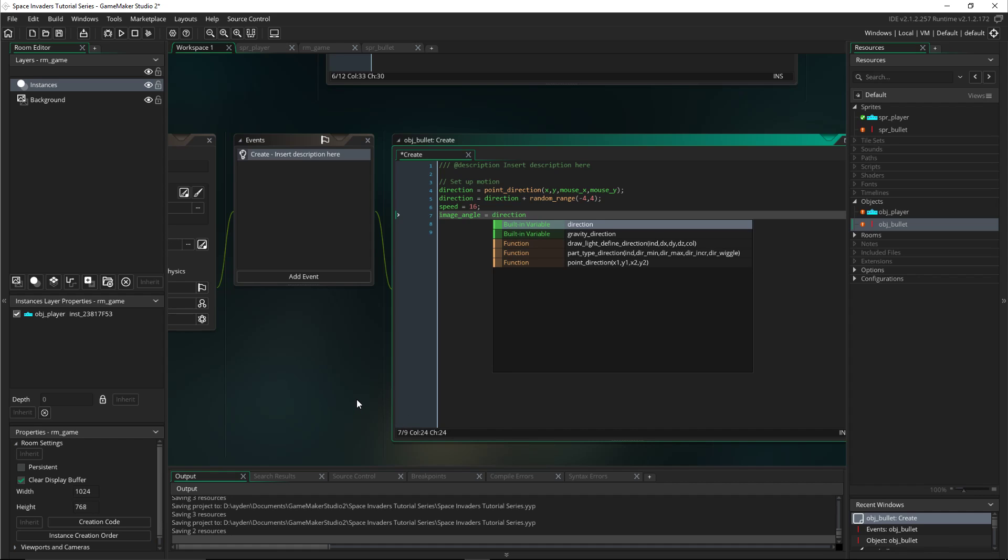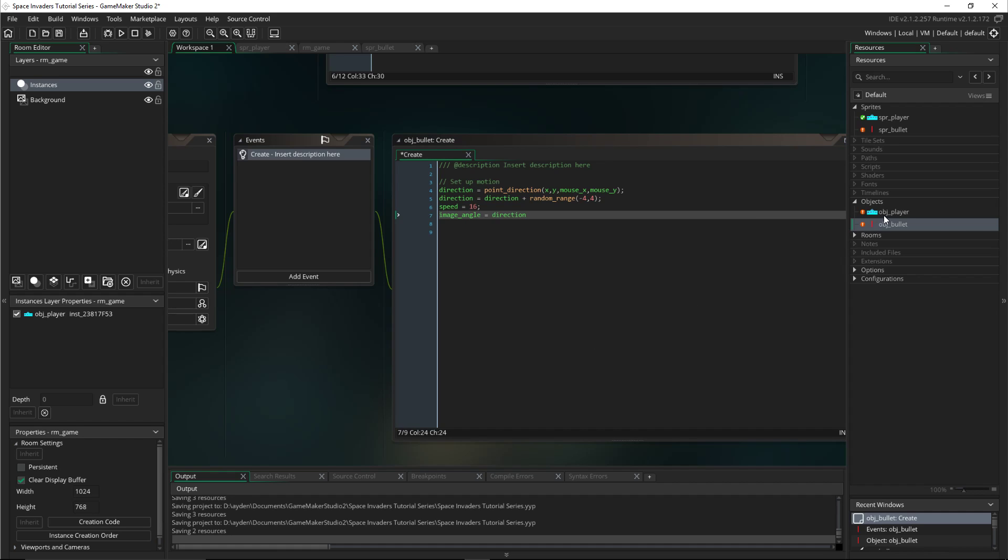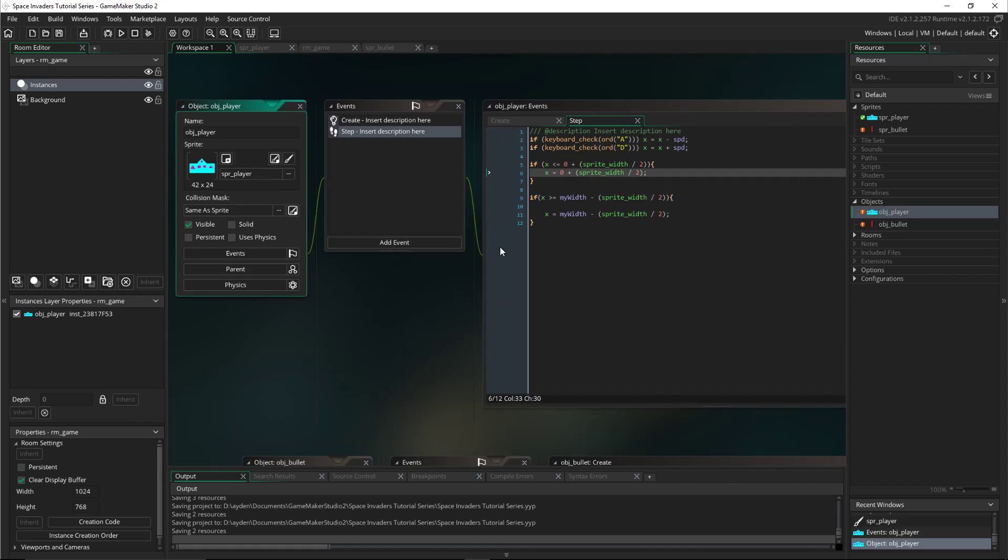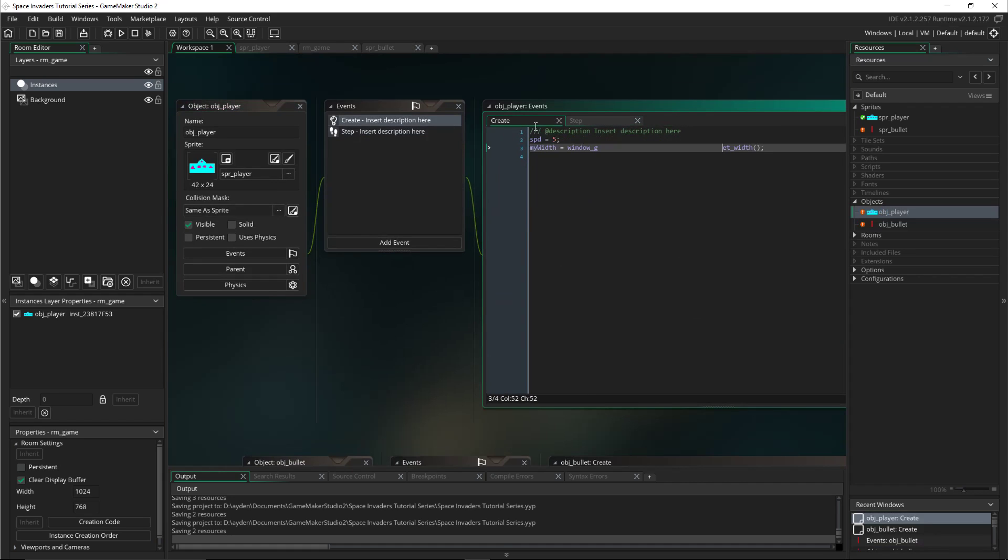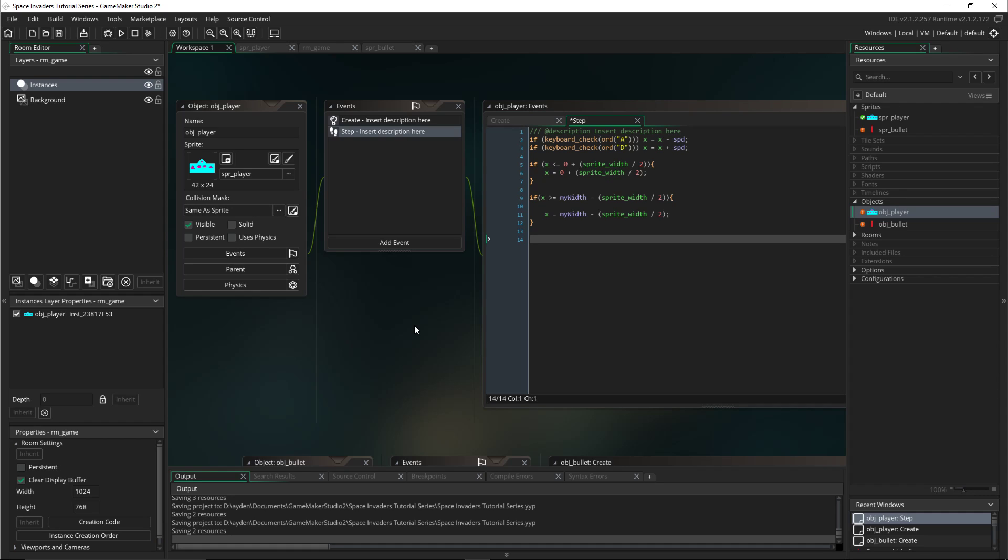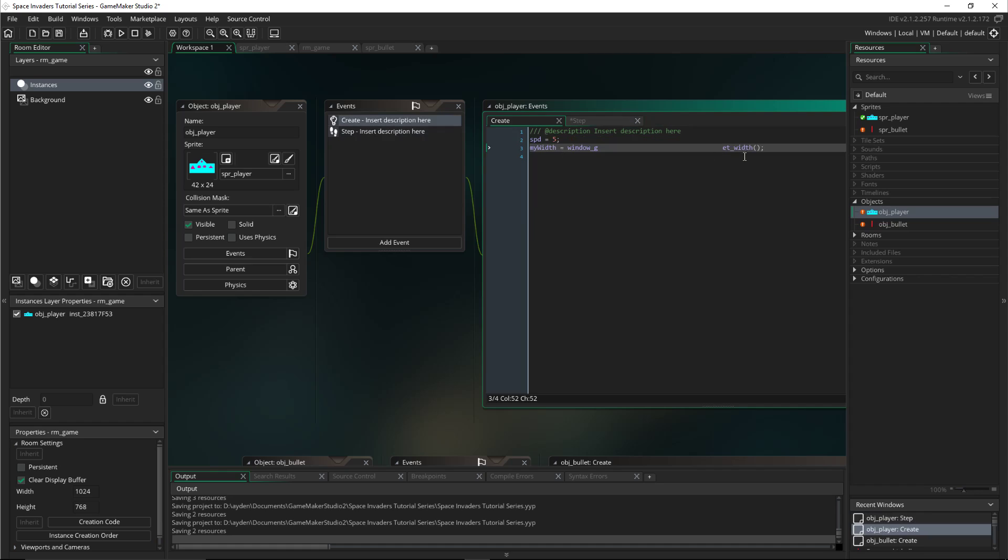Now back in the player, we'll go to the step. We're going to set up the checking to see if you clicked it with your left mouse to shoot. So to do that, actually no, first we have to go here. We have to set another variable, cooldown, because we don't want it to go right away.